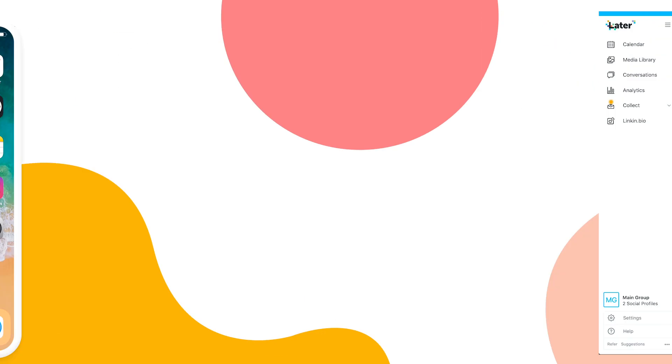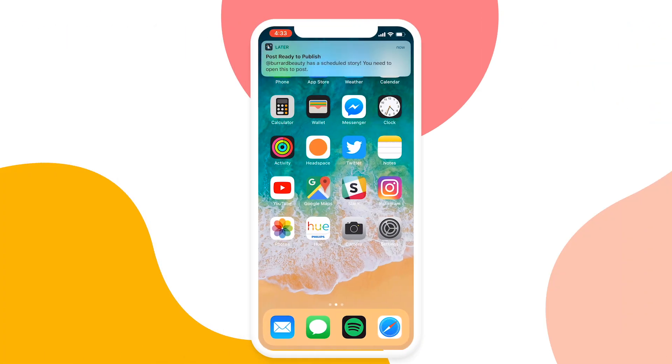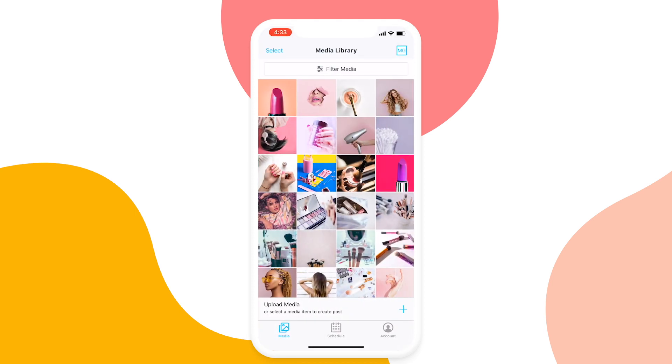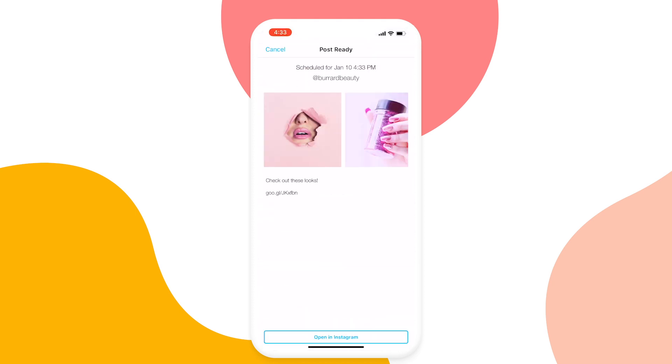When it's time to publish your story, you'll receive a push notification on your mobile device at the story's scheduled time.